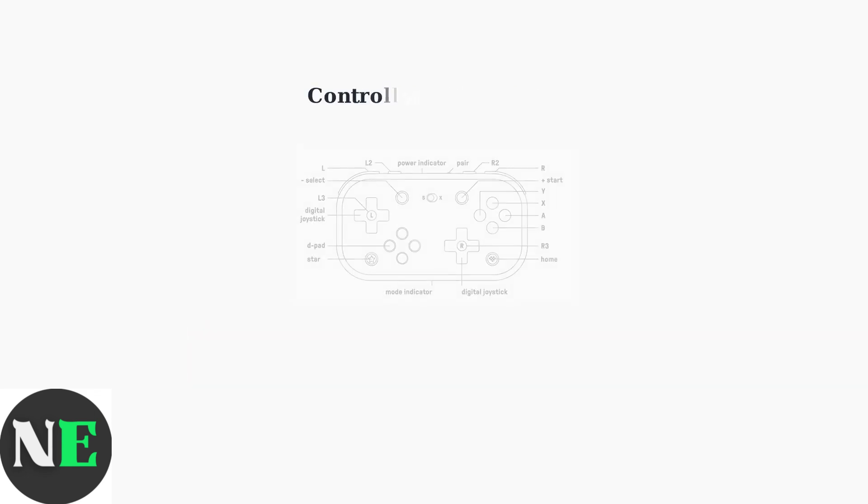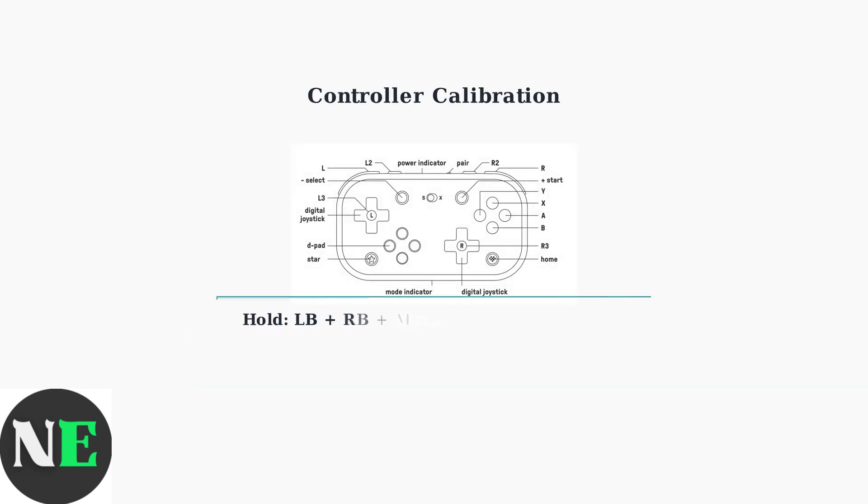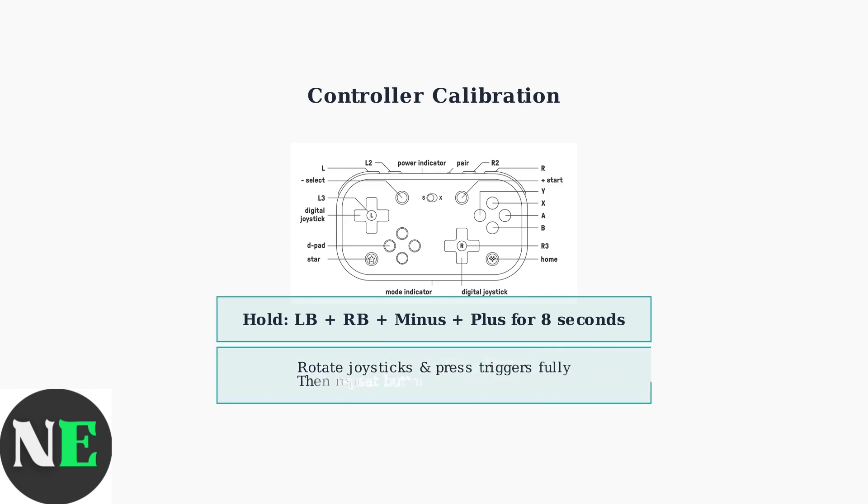If connection issues persist, try calibrating the controller. Hold LB plus RB plus minus plus plus buttons for 8 seconds to enter calibration mode. During calibration, rotate both joysticks fully and press the triggers completely several times. Then press the same button combination again to complete the calibration process.